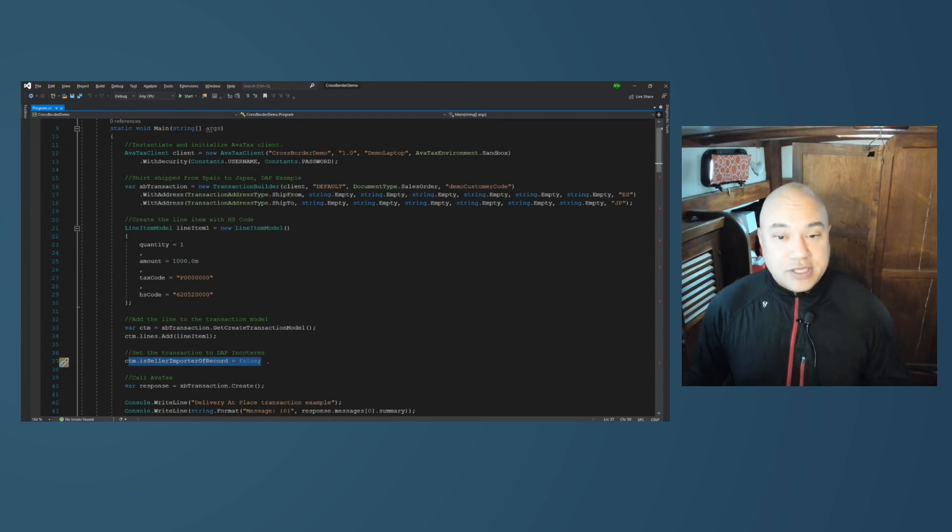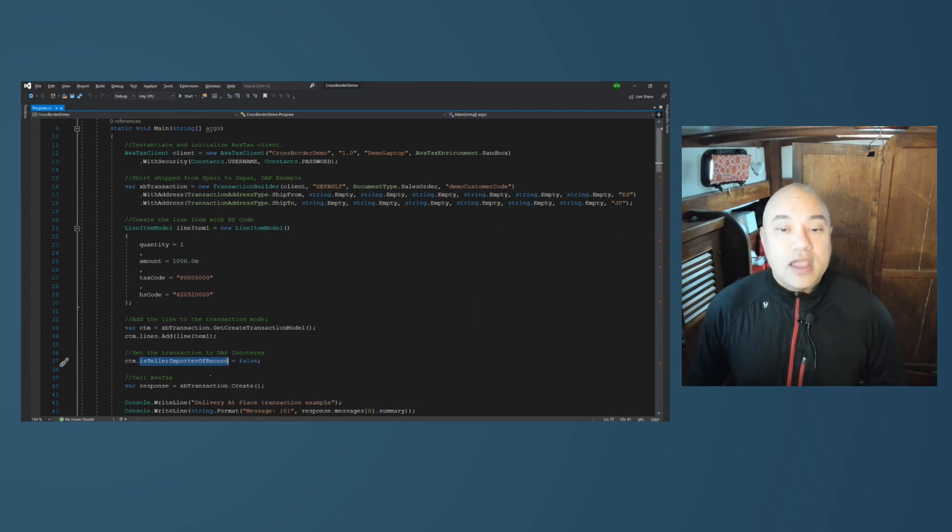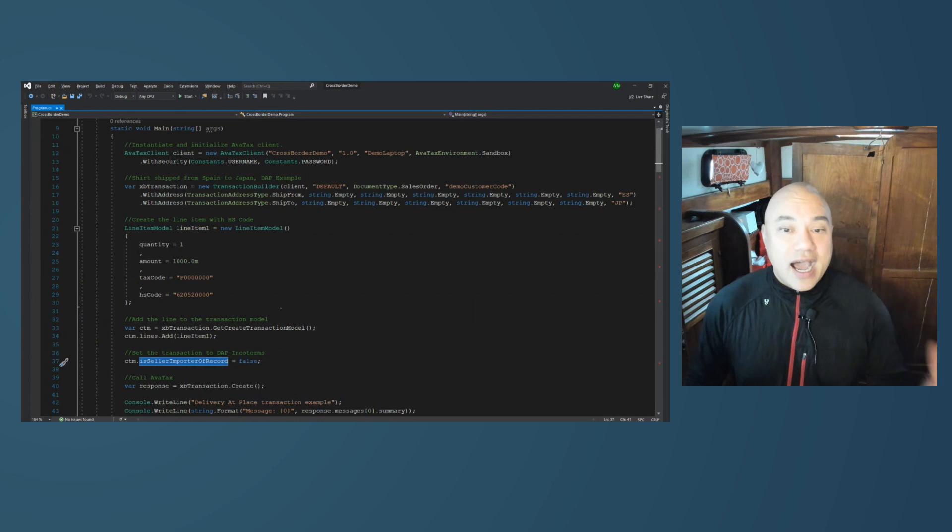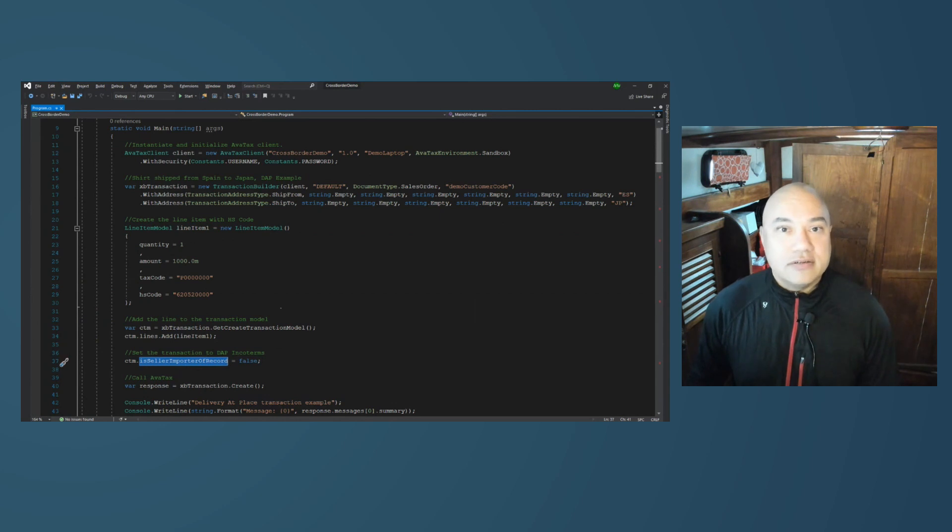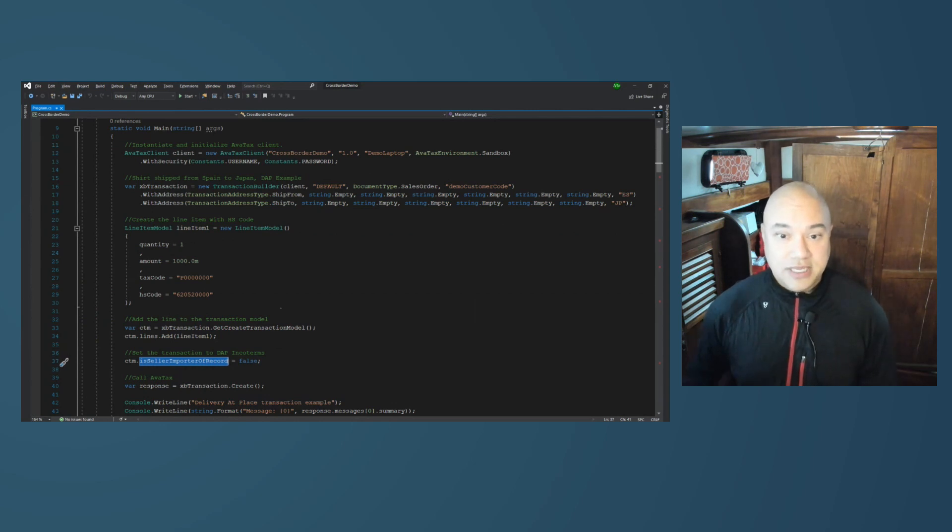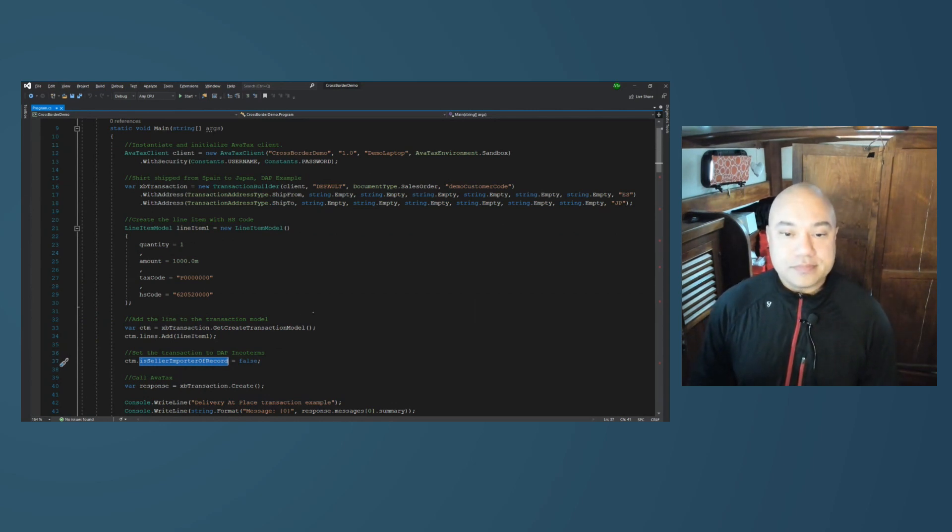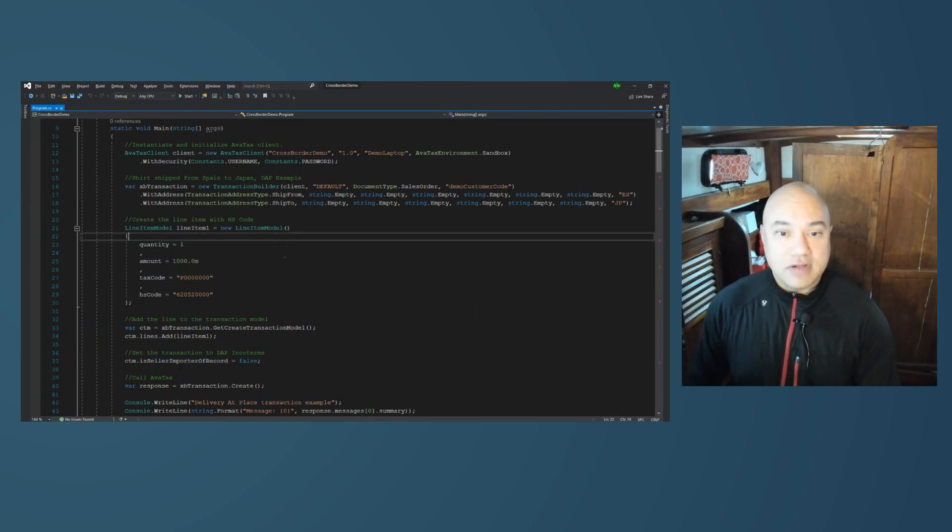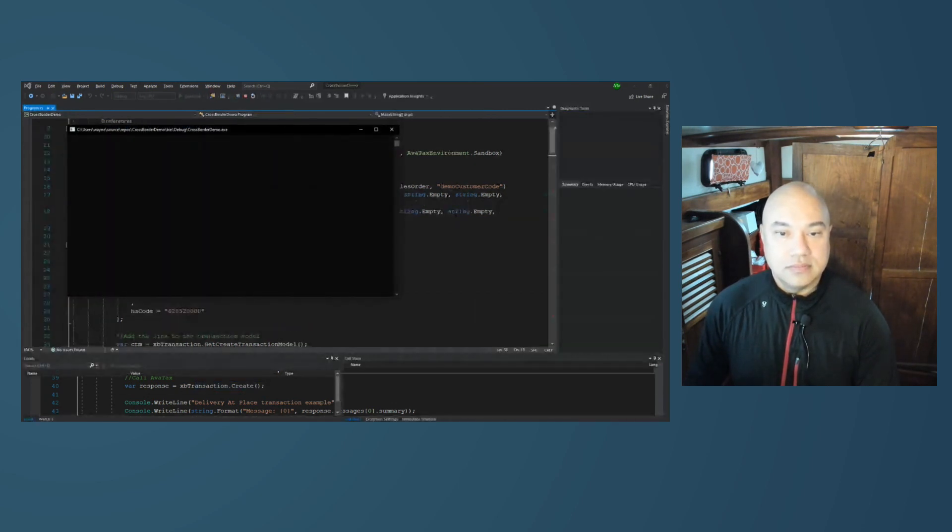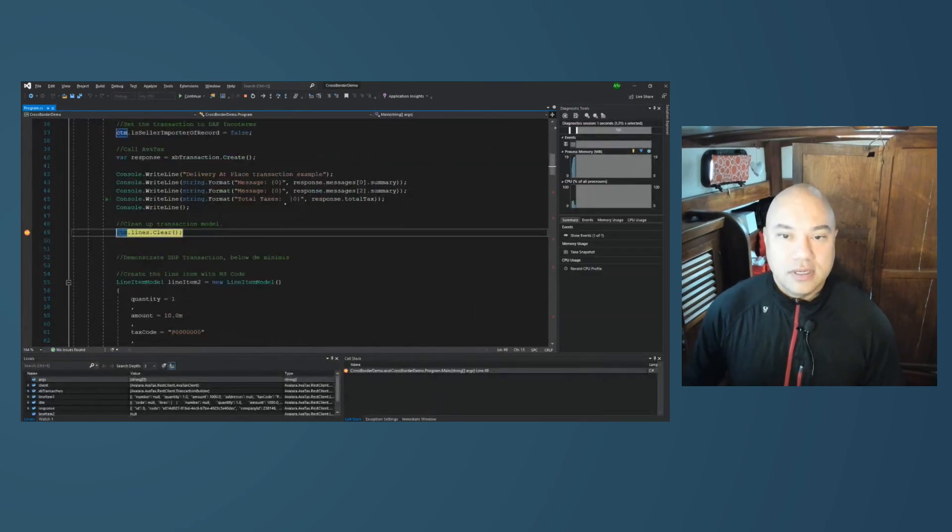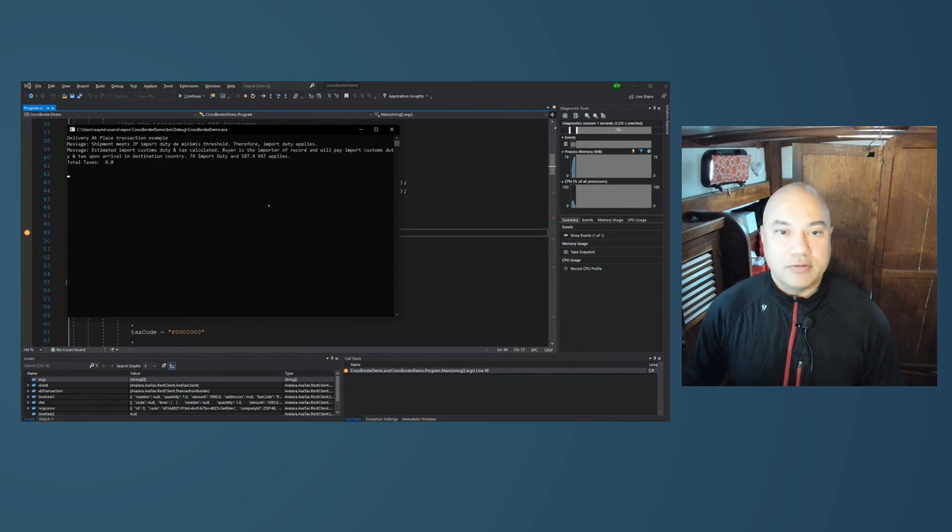In creating a transaction with the SDK and with avatax, that field is is seller importer of record. What you're saying here is, is the person selling this, you, the importer of record, therefore legally responsible for remitting taxes and duties on this transaction? So, let's fire off this request.